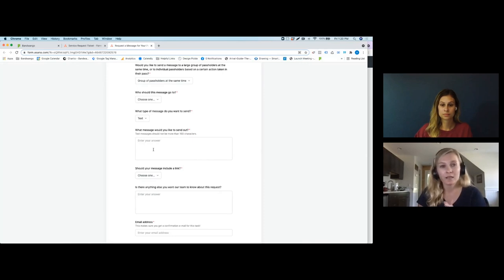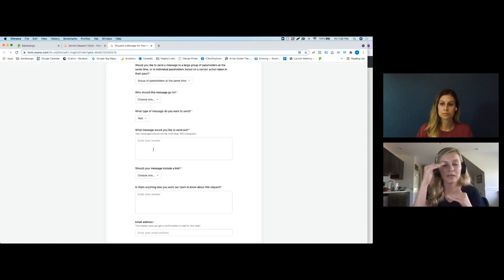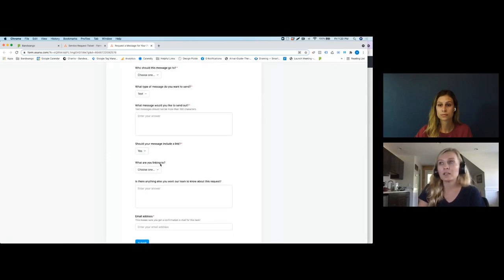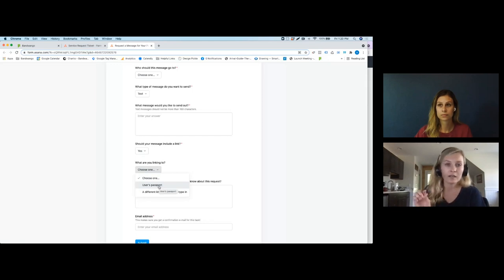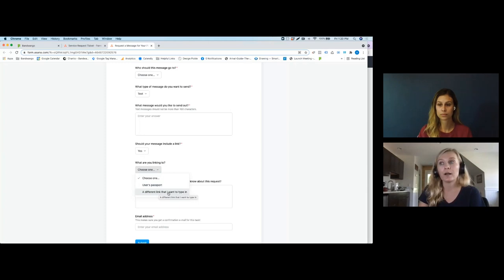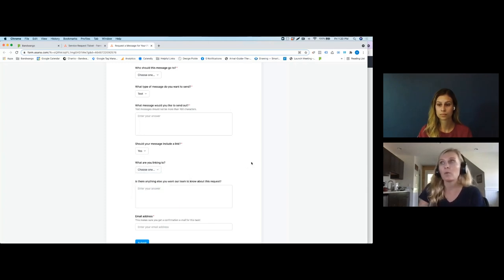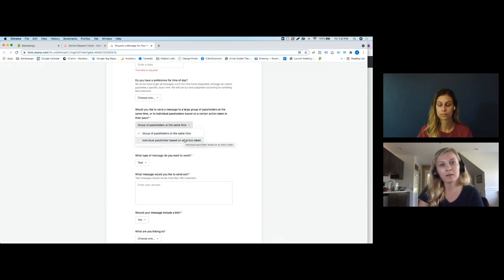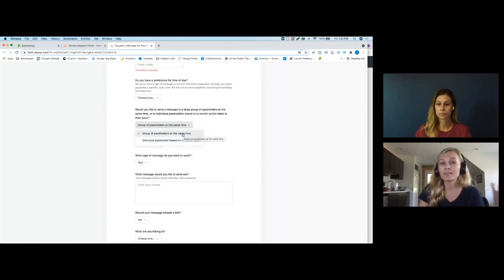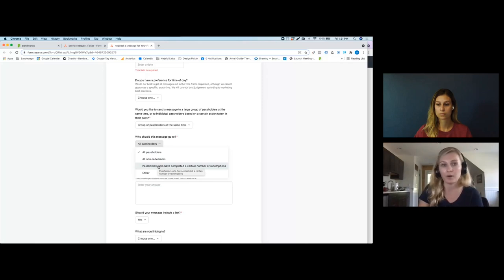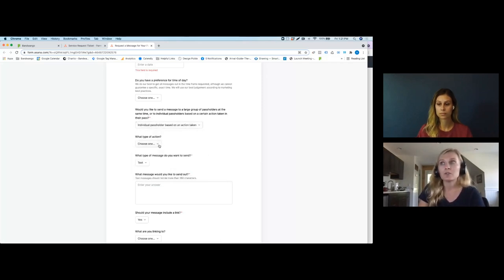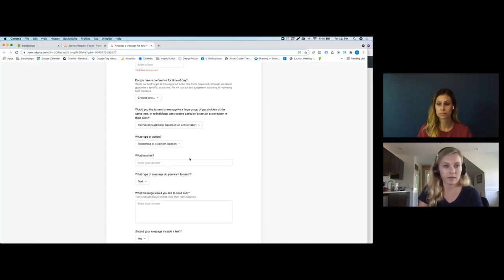We request that texts be no more than 160 characters because some messaging platforms will split messages over 160 characters into two bubbles, which can affect URLs or hyperlinks. We can include the tokenized link to a user's specific passport in a message. The form also asks if you want to include that, or send them to a different link. You can select whether to send a message to a group of pass holders and what type — is it everybody, or people who've completed a certain number of check-ins or redemptions? Same for individual pass holder messaging.